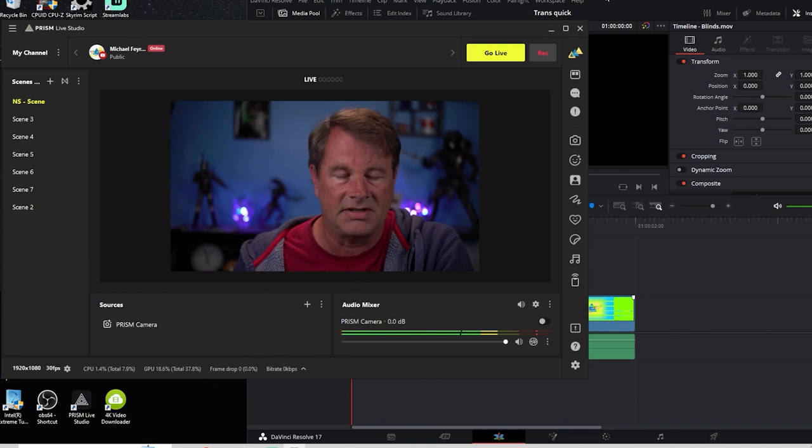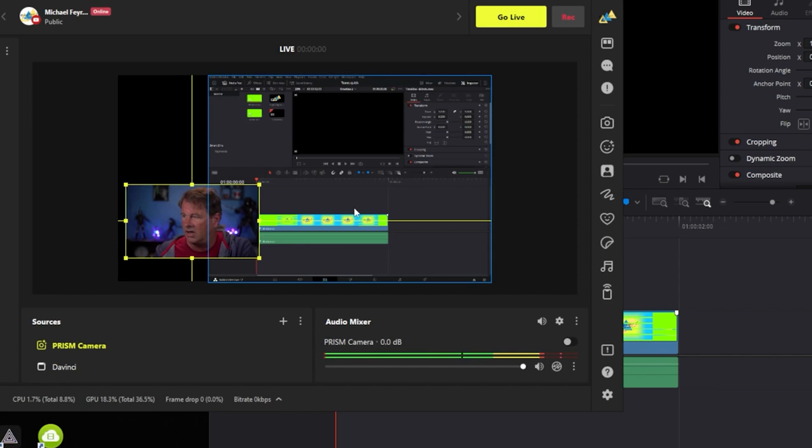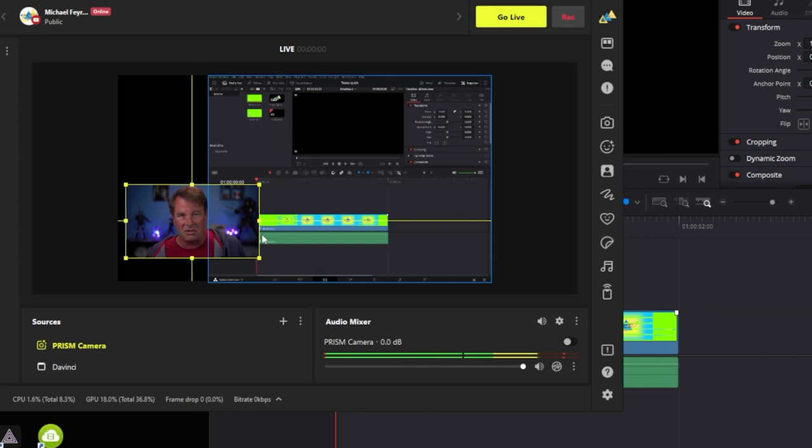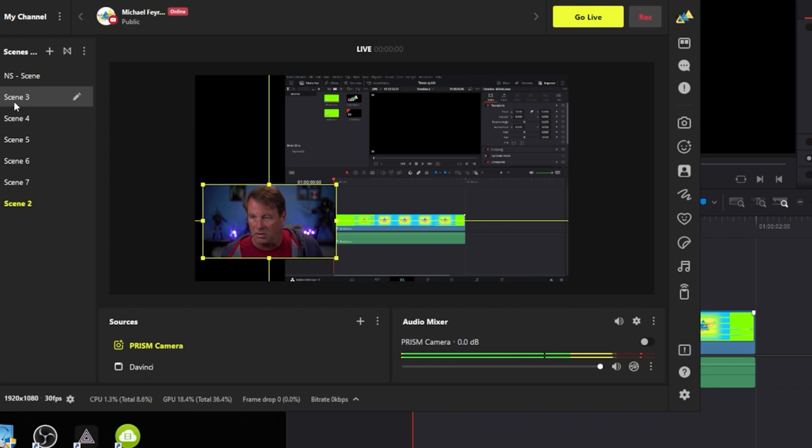So there we go. It's going to automatically switch to the scene of the tutorial whenever you select the application for the tutorial. So it doesn't matter what scene I'm on. If I select DaVinci Resolve, it will automatically switch over here.